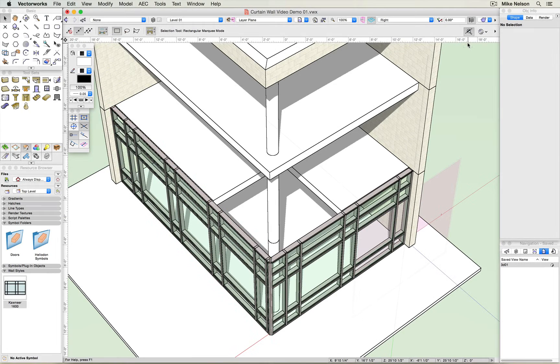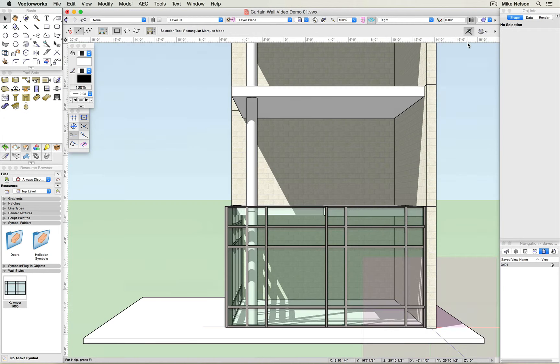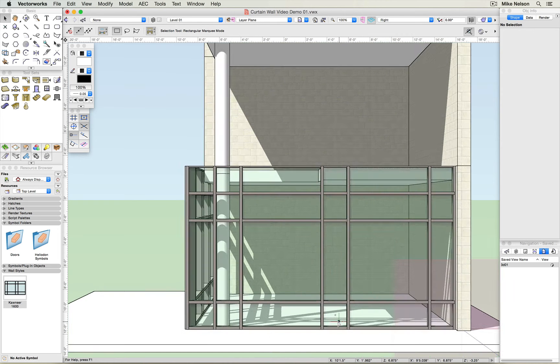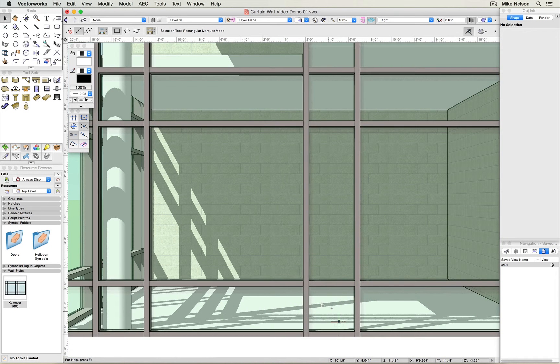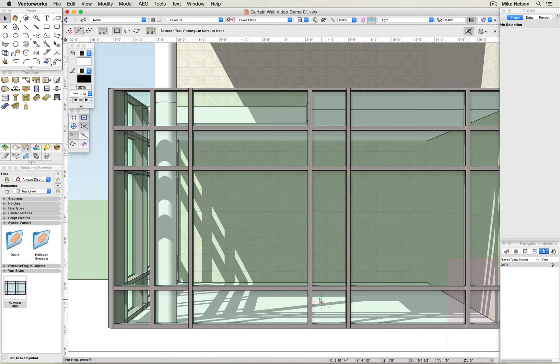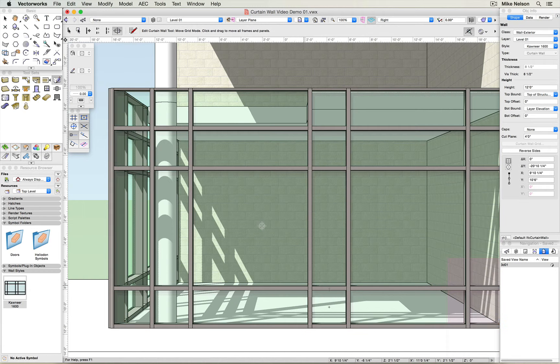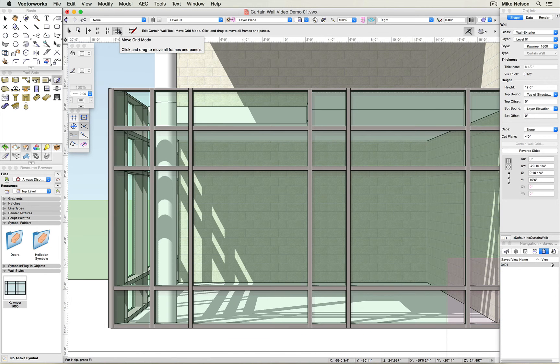Now that I have my walls drawn, I have the opportunity to adjust the grid layout of the curtain wall. To do so, I'm going to switch to a side view, zoom in a little bit, and when I double click on the wall, I have the opportunity to select the move grid mode.